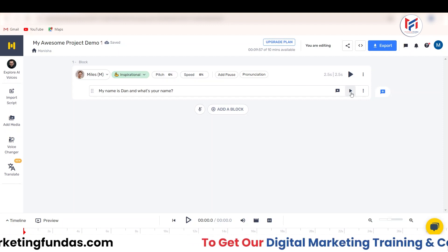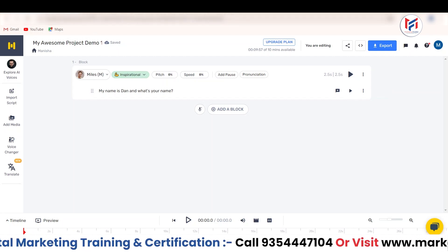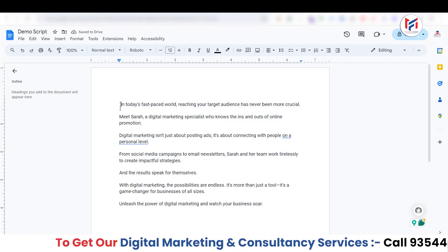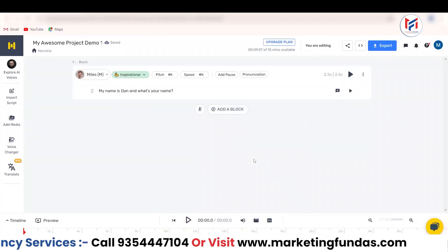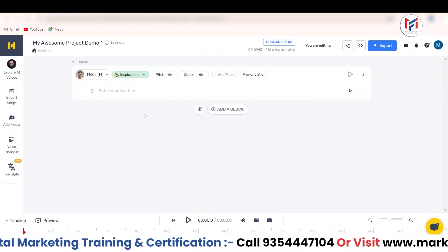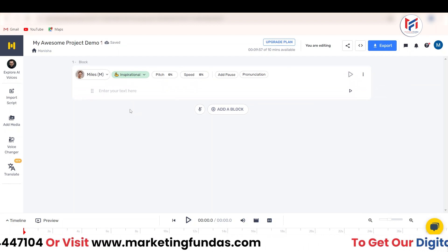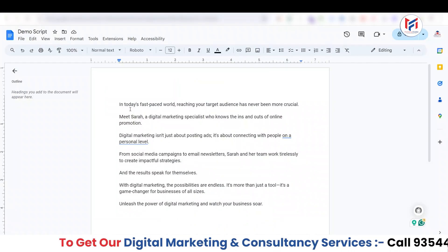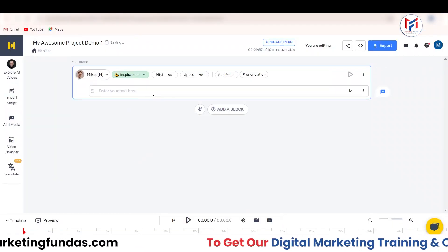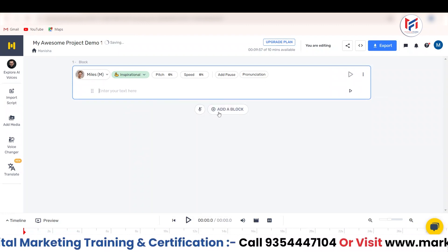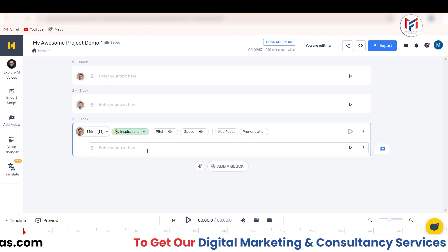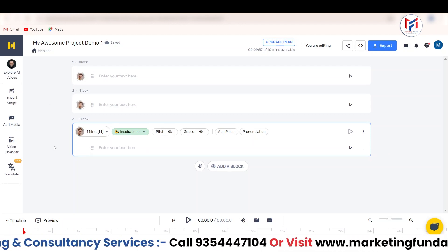Now I'm going to create one complete project. I've used ChatGPT to create a demo script. I'm going to use this demo script for my demo project. Let me delete the previous audio. Now we have empty space. If you want to upload the script, there are multiple options. You can copy one line at a time and paste it block by block, or you can directly import the script into Murf.ai using the Import Script button.